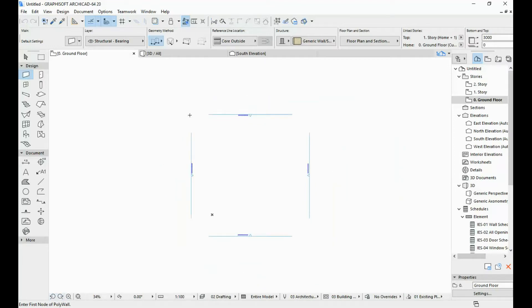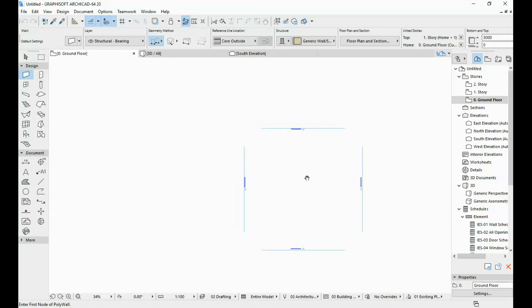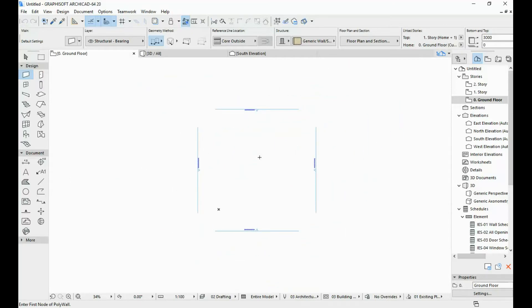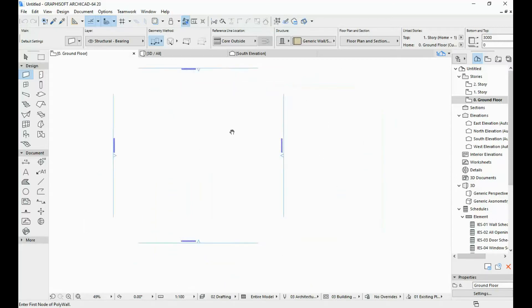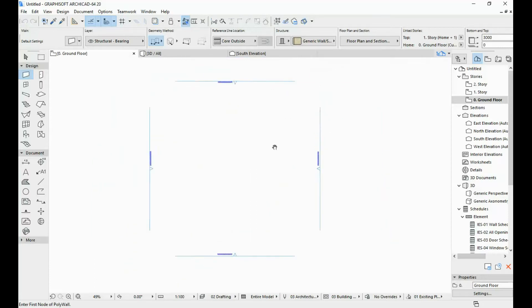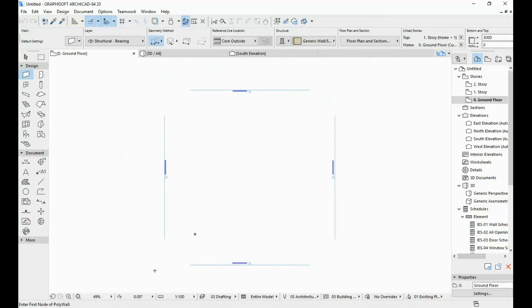An even easier way to do the zooming and moving around is with your mouse. If you hold down your scroll button on your mouse, you can see the little hand appear and you can pan around in your floor plan. And if you roll the scroll away from you, you zoom in; if you roll towards you, you zoom out. So this is a pretty simple way to move around in your floor plan in ArchiCAD.